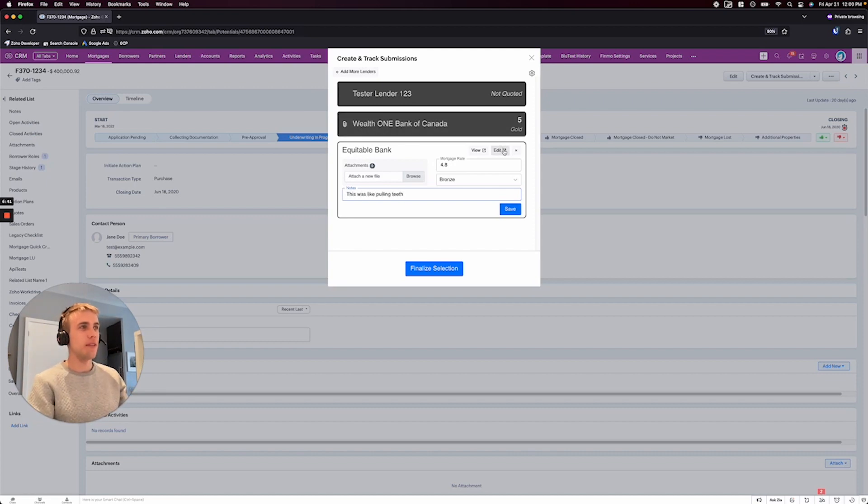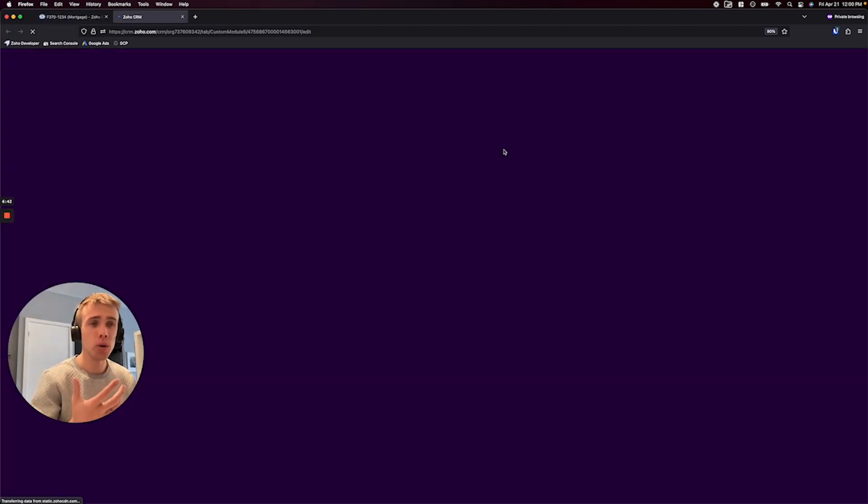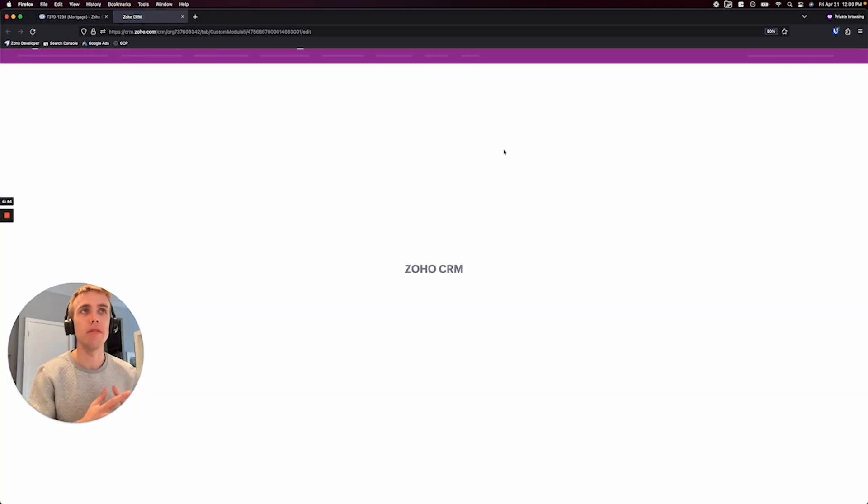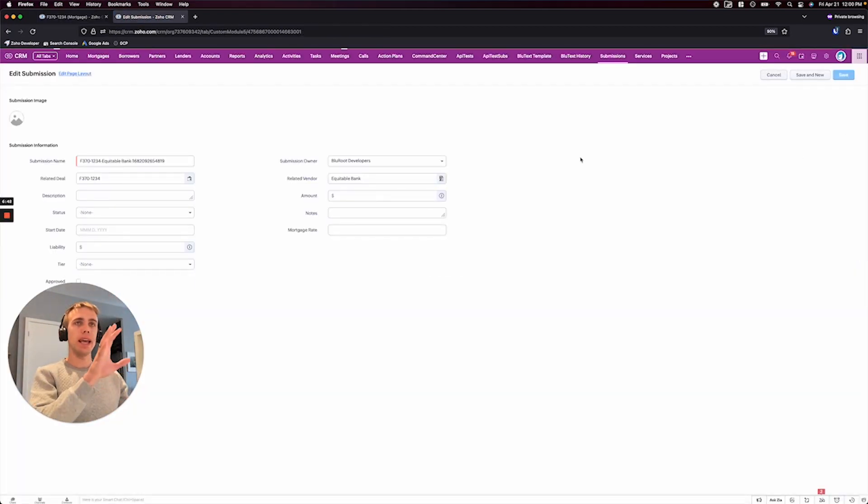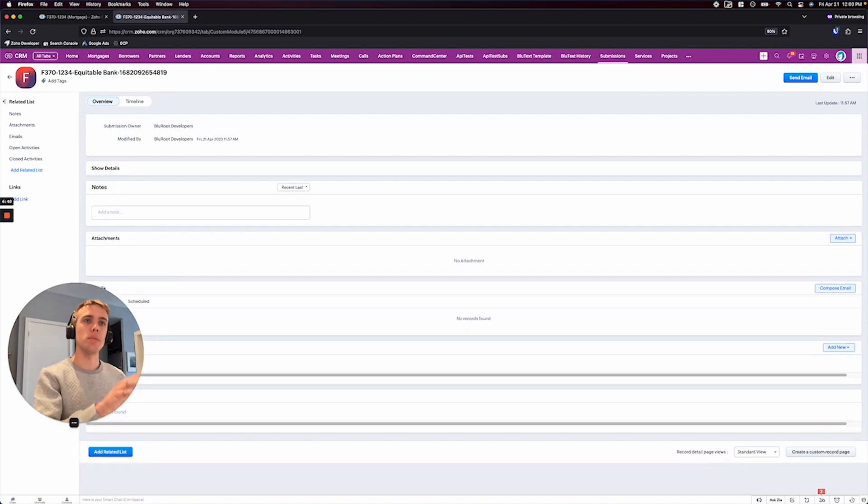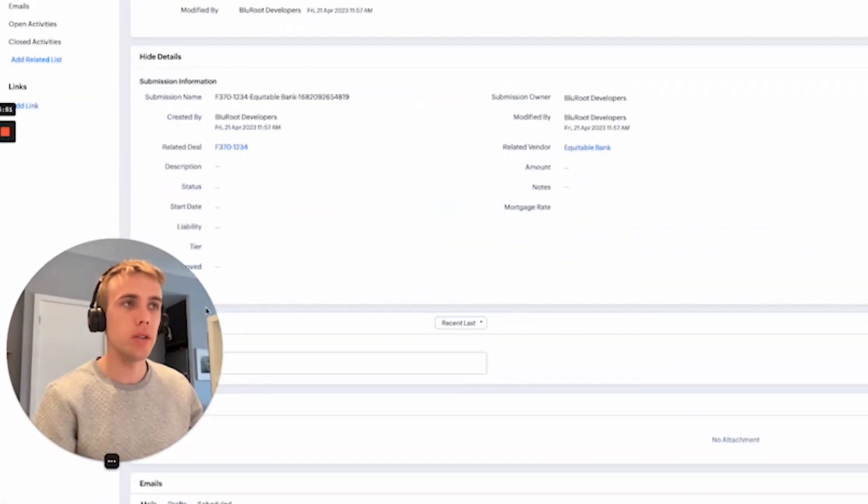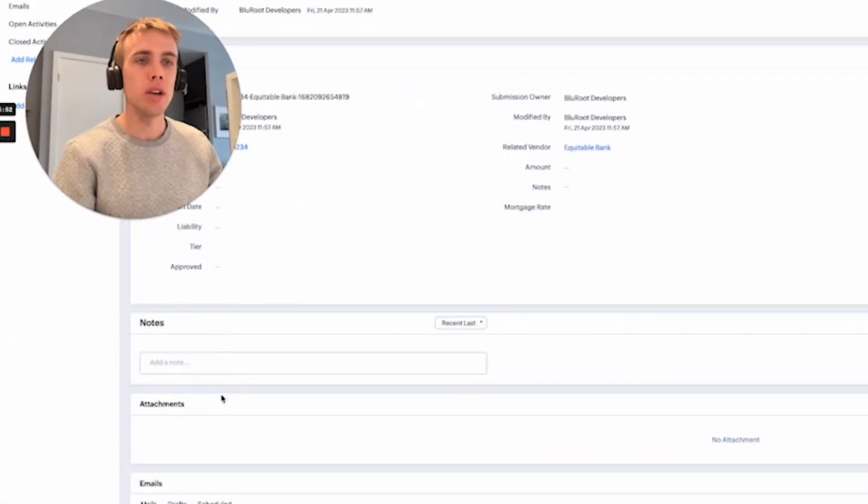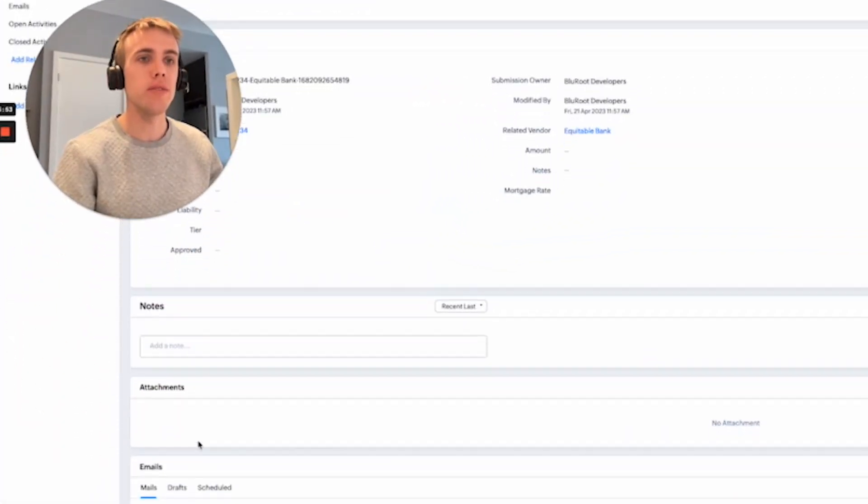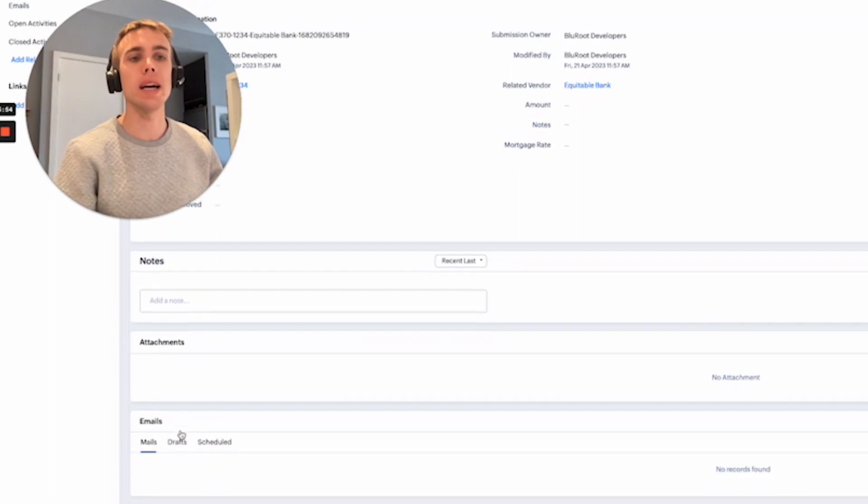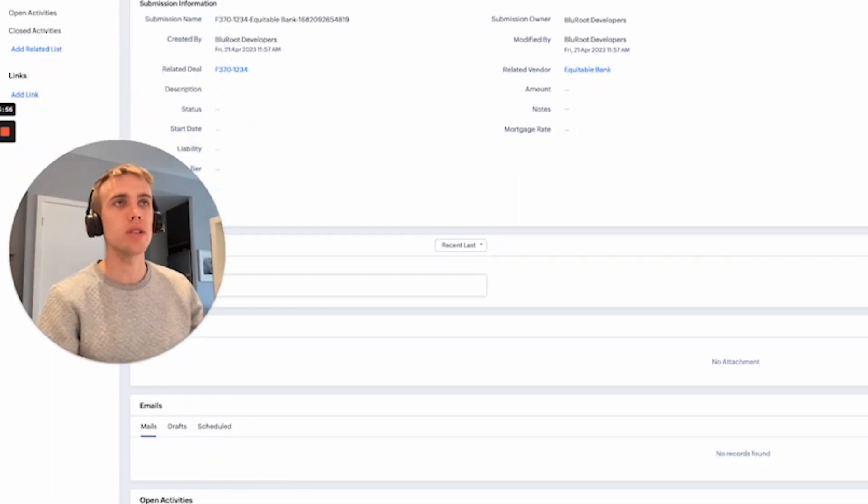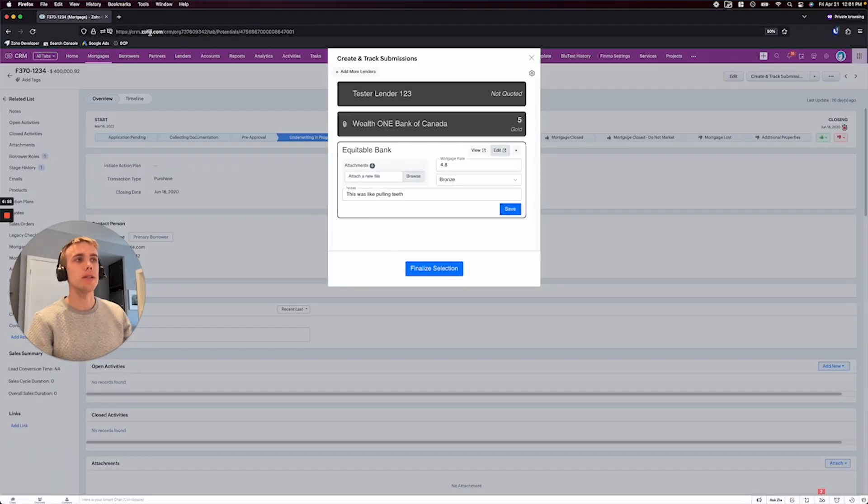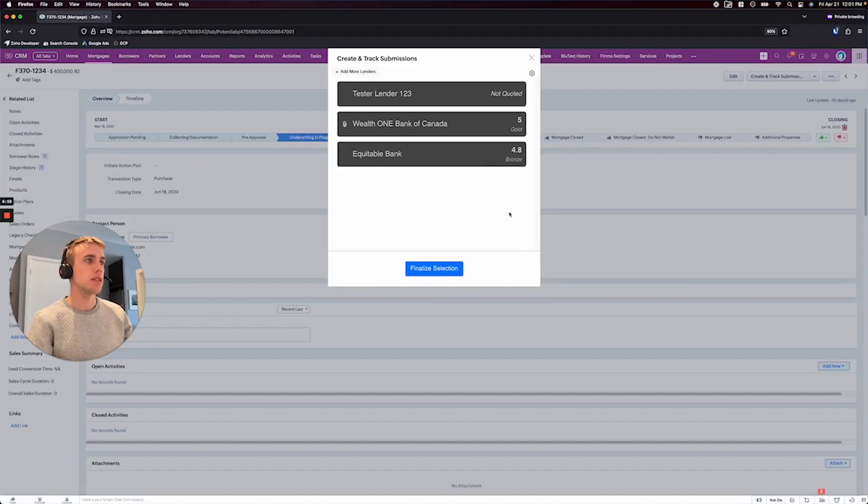The cool thing too, is that if you ever want to go into a bit more detail of what's actually going on, you can come into, again, the specific submission module here. You can see those fields. You can write some specific notes, attachments, even emails, all that sort of stuff's going to be right there. So that's really nice. And I'll hit save. And so now that's there.